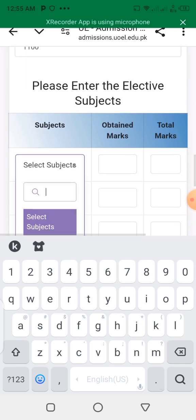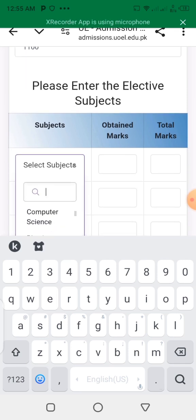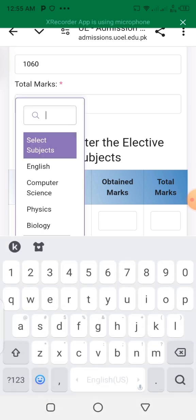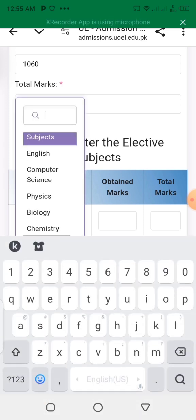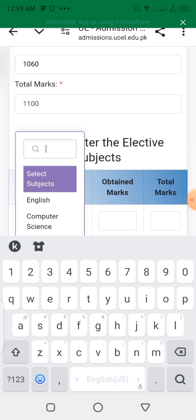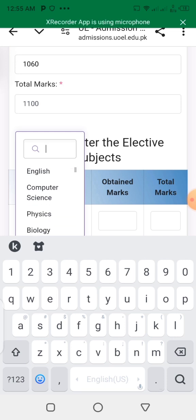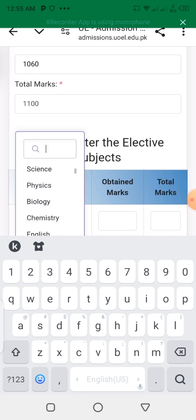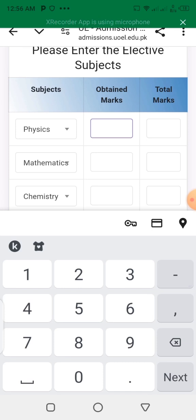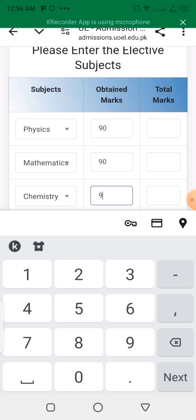Now enter your subjects. For example, I have written physics as my subject. Write your major subjects. If you are a medical student, write biology, then zoology, then physics or chemistry. I am pre-engineering, so I have written physics, math, and chemistry. Write the marks obtained for each subject.